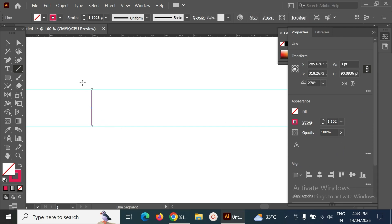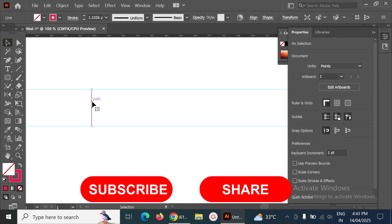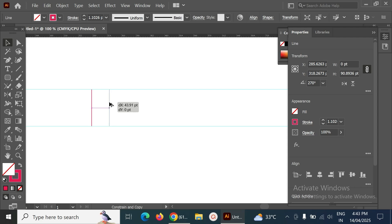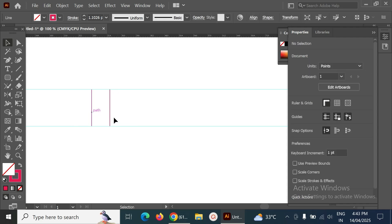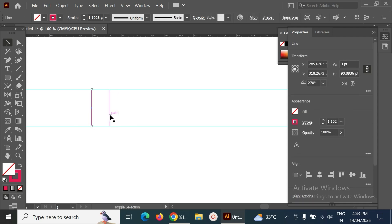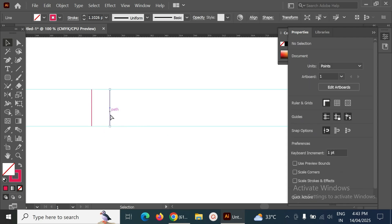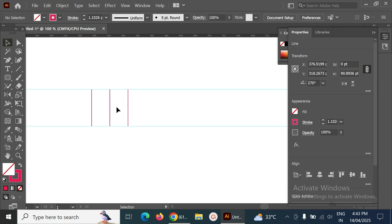We can go approximately 91 points for this one and add it where we want. The next step is to make a copy of this one, approximately at a 45-degree angle. This looks okay, and after that I have to make one more copy here.